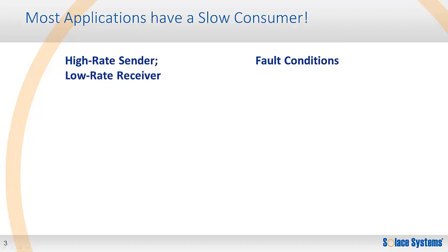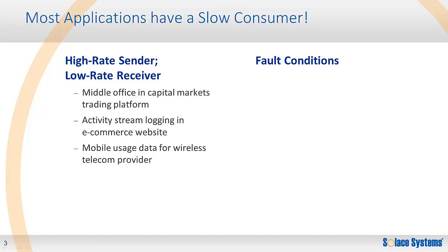What some people may not appreciate is that most distributed applications naturally have slow consumers. Many applications inherently have high rate sender, low rate receiver conditions, where during peak periods, a sending application will burst traffic at rates that exceed the ability of consumers to process these events.